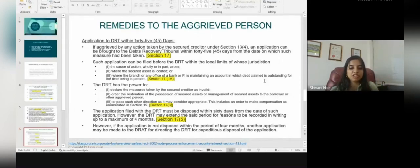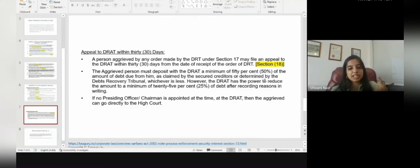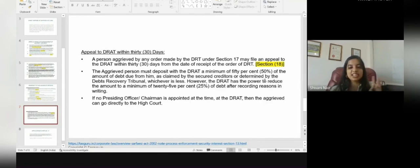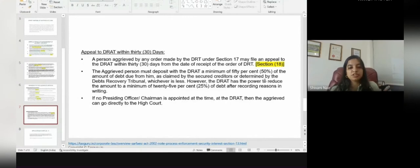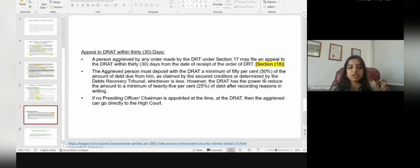If the application is not disposed of within four months, another application must be made before the Debt Recovery Appellate Tribunal (DRAT) for directing the DRT to expedite disposal. On appeal to the DRAT under Section 18 within 30 days of the order under Section 17, the aggrieved person must deposit with the DRT a minimum of 50% of the amount due as claimed by the secured creditors or as determined by the DRT, whichever is less. However, the DRT has the power to reduce this amount to a minimum of 25% after recording the reasons in writing.